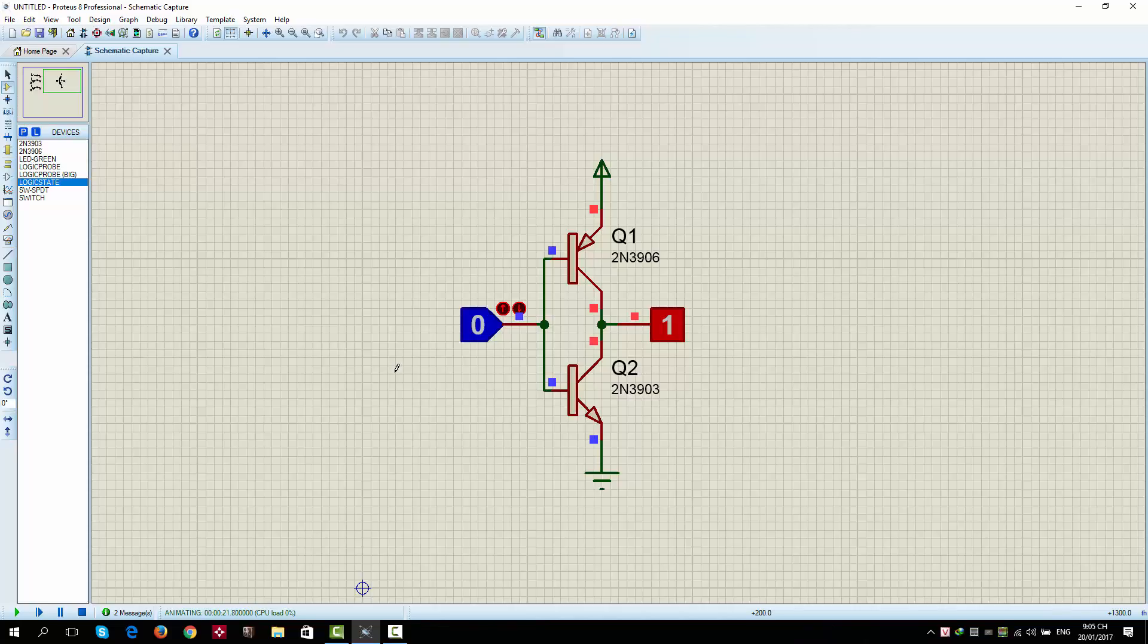And the Q2 transistor. Q2 transistor is NPN transistor, so when the input is 0, it's not conducting. So, there's no short circuit here.